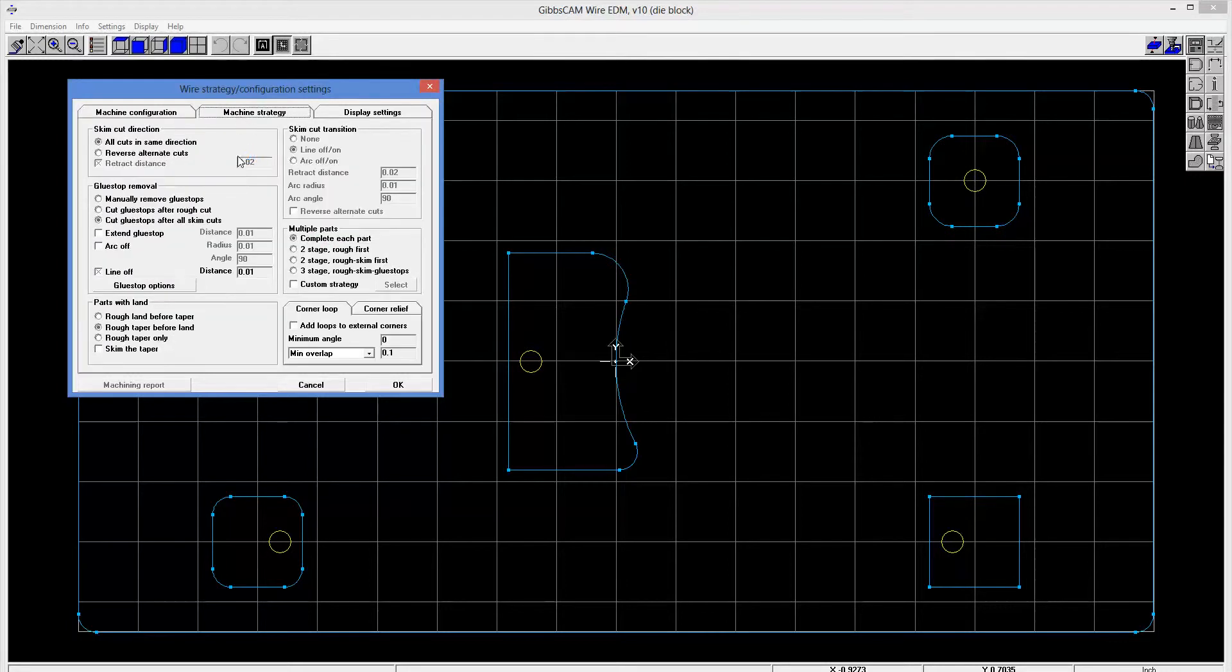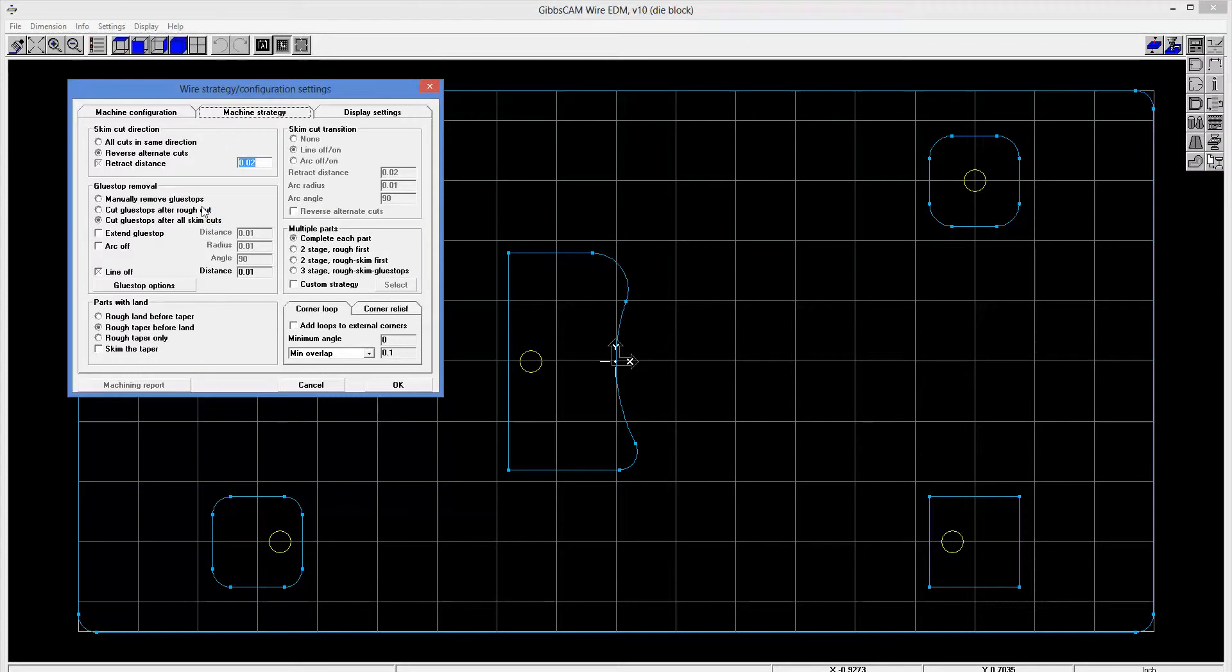I'll switch over to machining strategy, skim cuts. Skim cuts is another name for multiple cuts. So you do one cut and then you do another cut. But we're going to reverse the direction of those cuts, and we're also going to have a little retract distance perpendicular. We'll leave that at 20,000th.